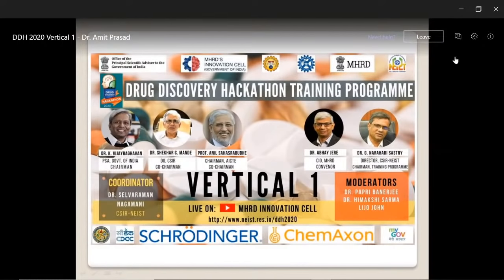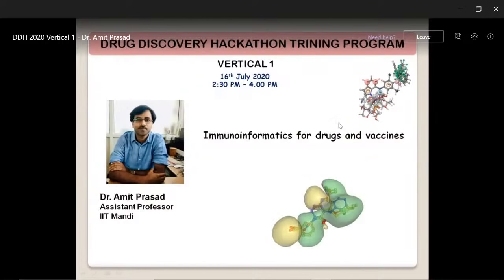Today we have Dr. Amit Prasad from Indian Institute of Technology, Mandi, to deliver the lecture on Vertical 1. Dr. Amit Prasad completed his PhD in Sanjay Gandhi Postgraduate Institute of Medical Science, Lucknow in 2008, and currently he is working as assistant professor in IIT Mandi.